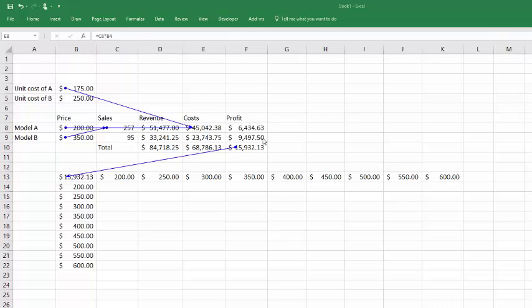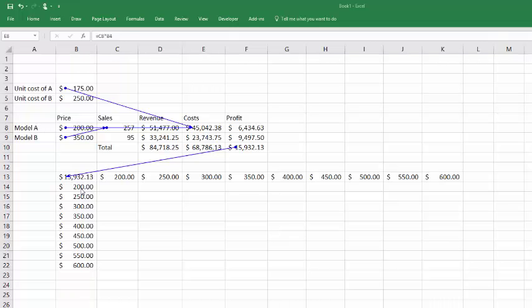And then to do the data table, you remember that I said we wanted to vary the price of A from $200 to $600 at $50 increments and the price of B the same from $200 to $650 increments. And when you start setting your table up, you've got to have an objective cell. In that case, it's the total profit. You can see how it's linked back to the model. Total profit here is linked back to the total profit there, which in turn is linked all the way back to these prices of A and B.